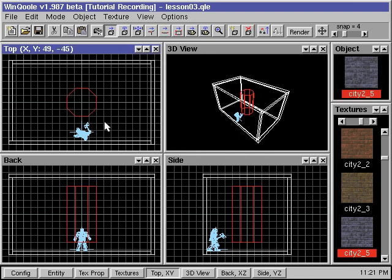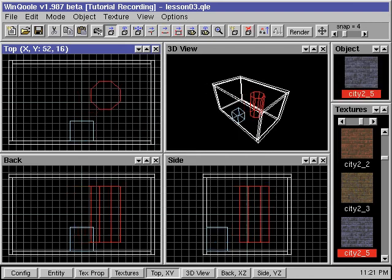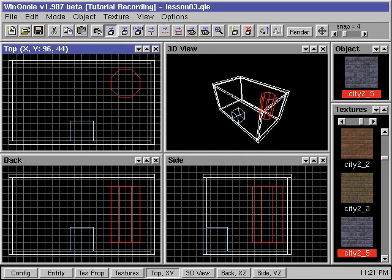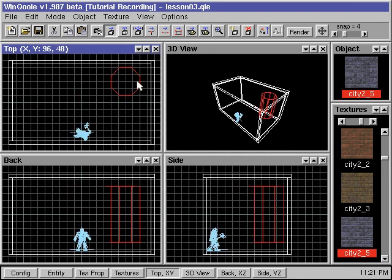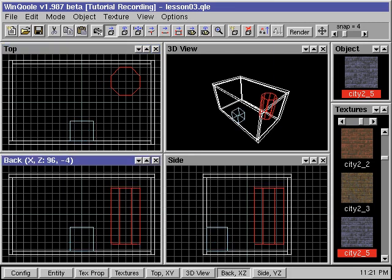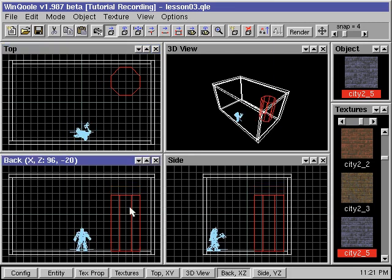We can move the brush to the forward right section of our room. We can assign a different texture to this pillar so it can be better distinguished from the room.